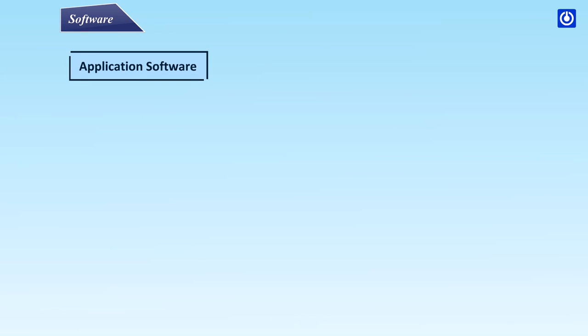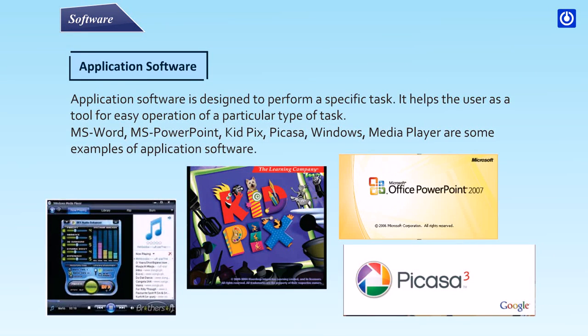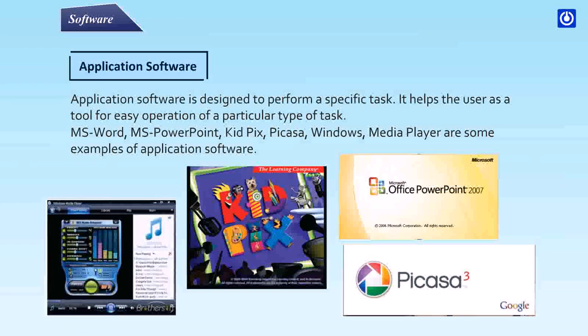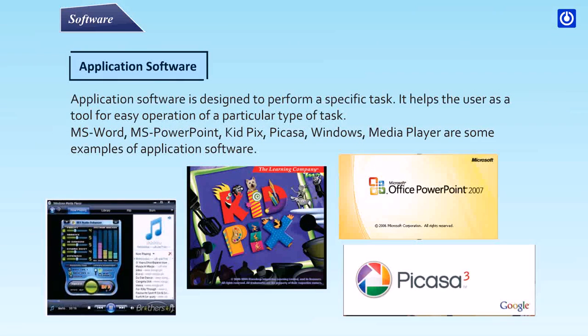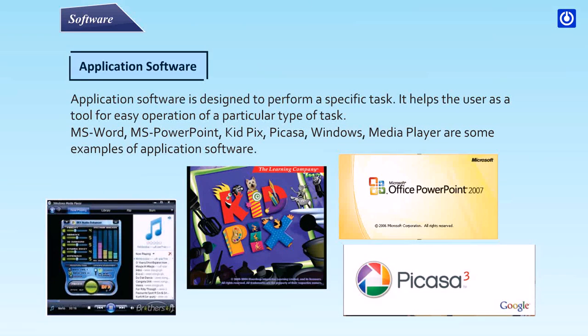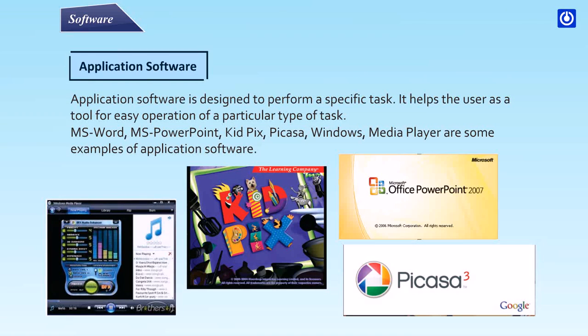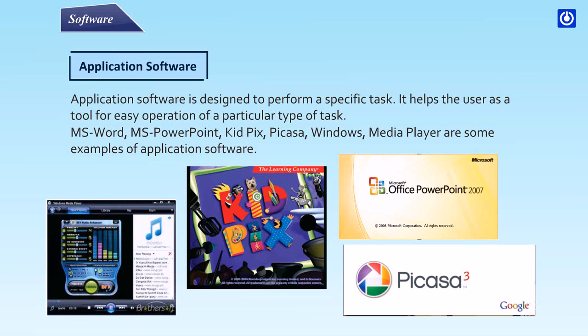Application Software: Application software is designed to perform a specific task. It helps the user as a tool for easy operation of a particular type of task. MS Word, MS PowerPoint, Kid Pix, Picasa, Windows Media Player are some examples of application software.